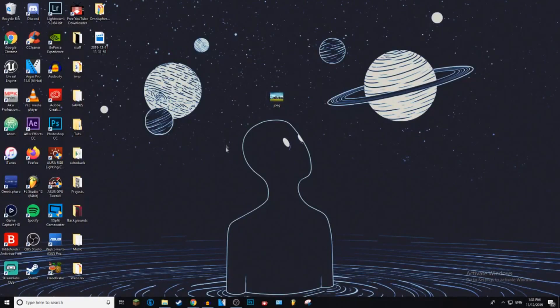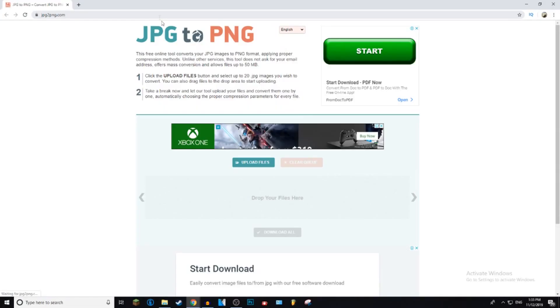So I'm going to be showing you one way you can do this online and then one way you can do this inside Windows. If you want to do the online version, go to the link down in the description, it's called jpeg2png.com.